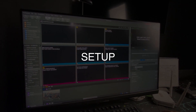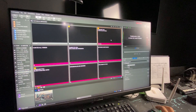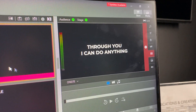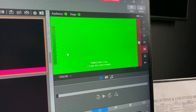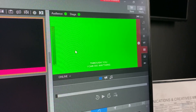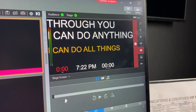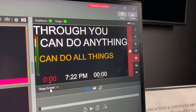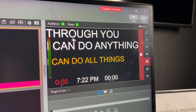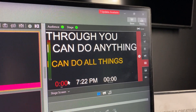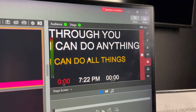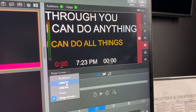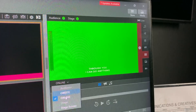Alright, so this is our setup — this is how it looks in ProPresenter. When you click, this is what goes out on our on-site screens. This is for our online stream — it has a green screen background because we use that to remove the green screen in production. And this is what's happening on the stage screen — this is what our performers see on stage: the lyrics, the next lyrics coming up, time remaining, current time, and a countdown. So those are our three outputs: on-site, online, and stage.